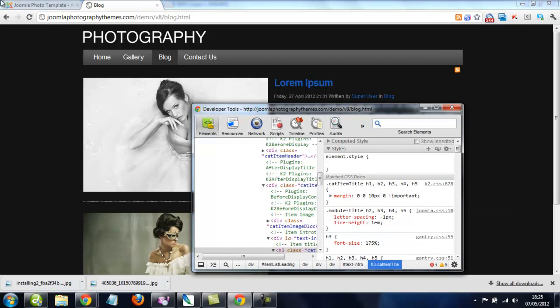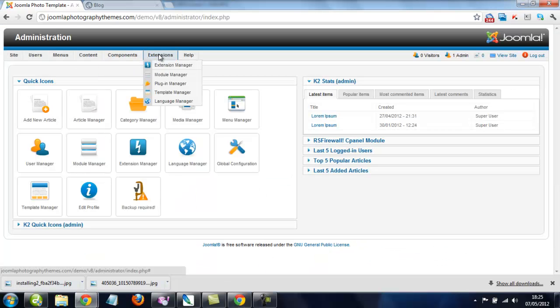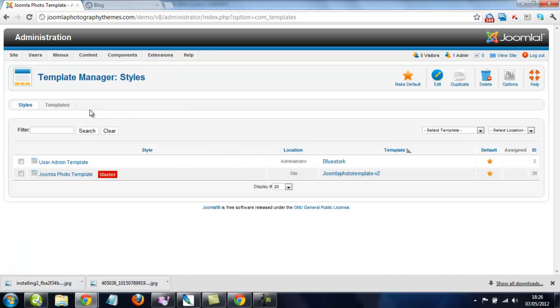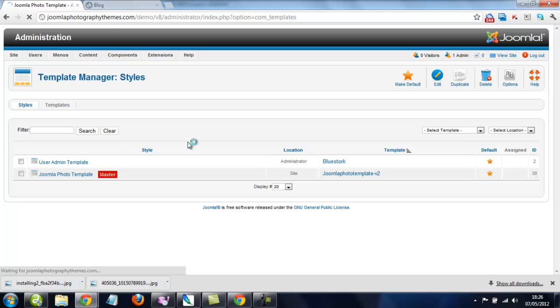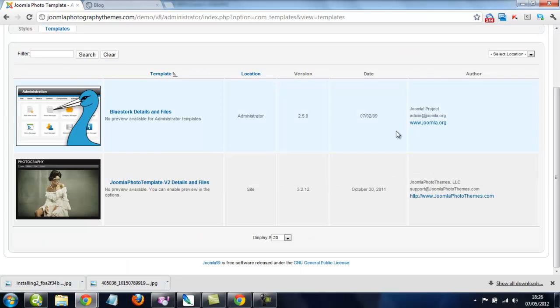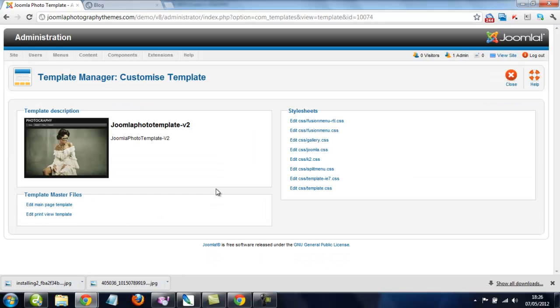So let's go to make the permanent change to our CSS. We have to go Extensions, Template Manager, and we click on where it says Template. We scroll down, click on the link here, and here we've got our CSS files.